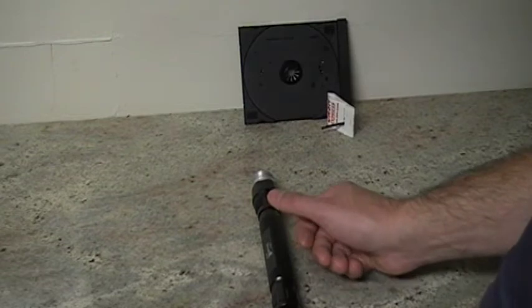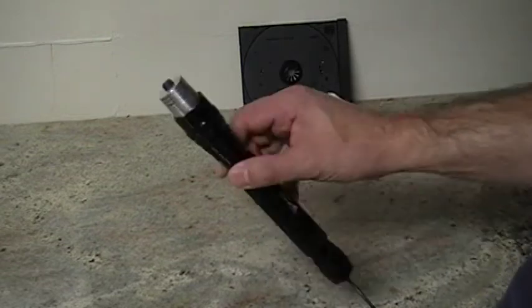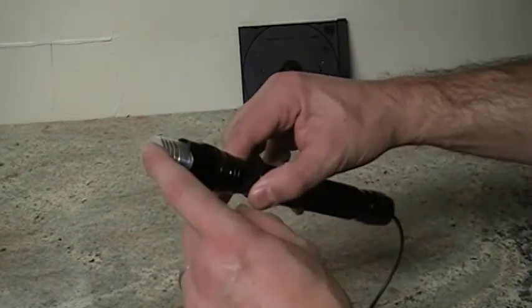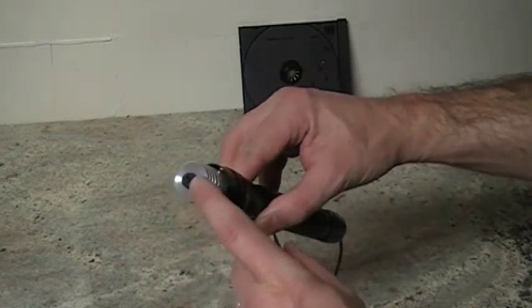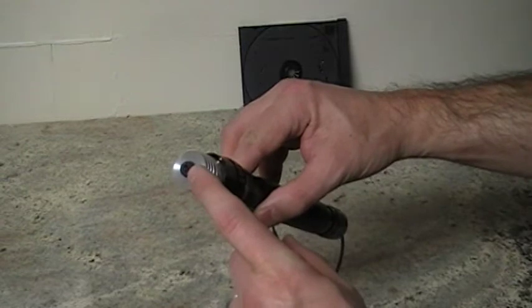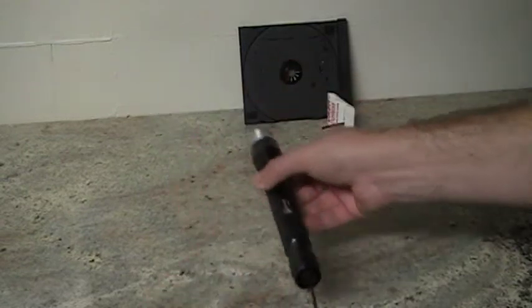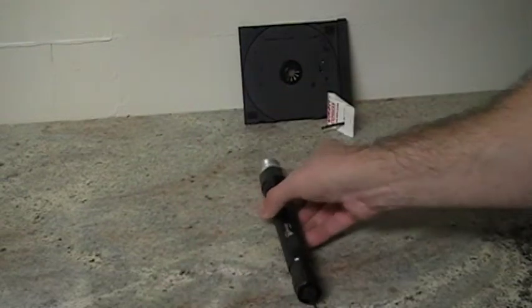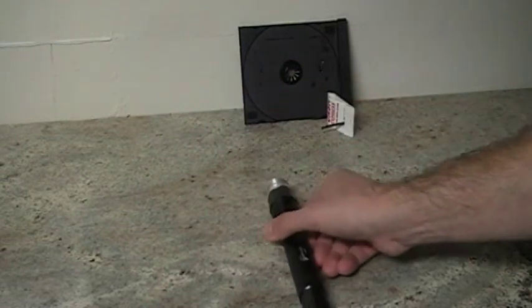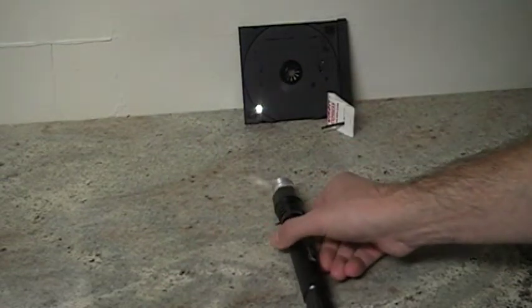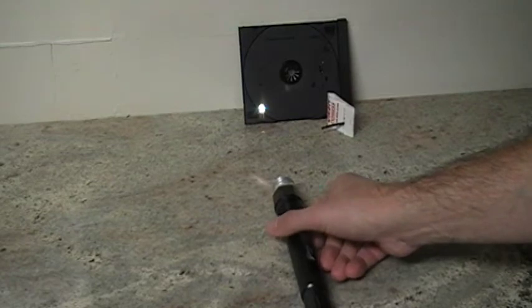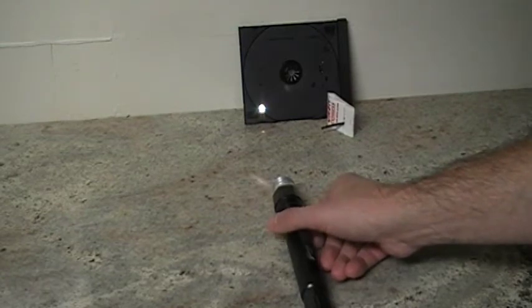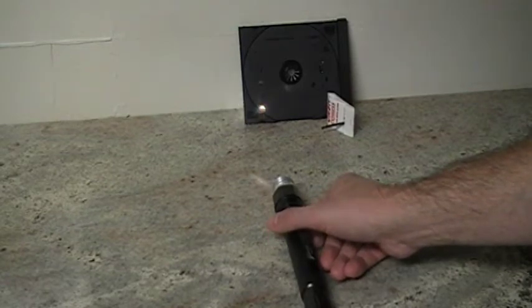It has an adjustable lens right here that you can move in and out, and I've got it focused down to a pretty small beam. You see here, it just takes a few seconds and it's already burnt. It just went through.